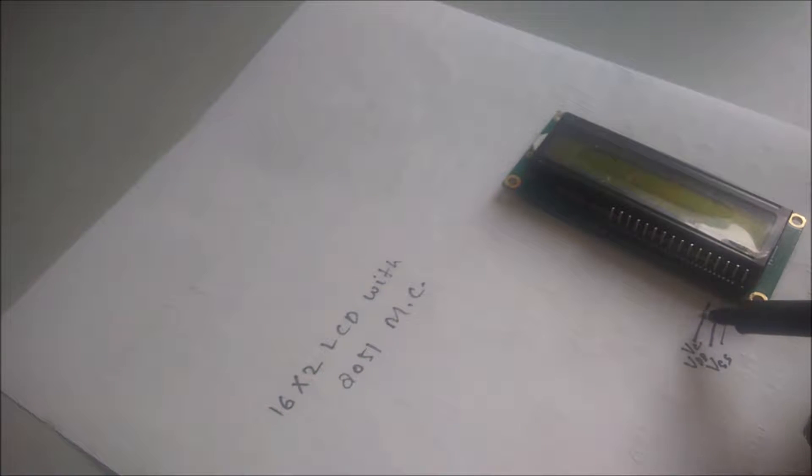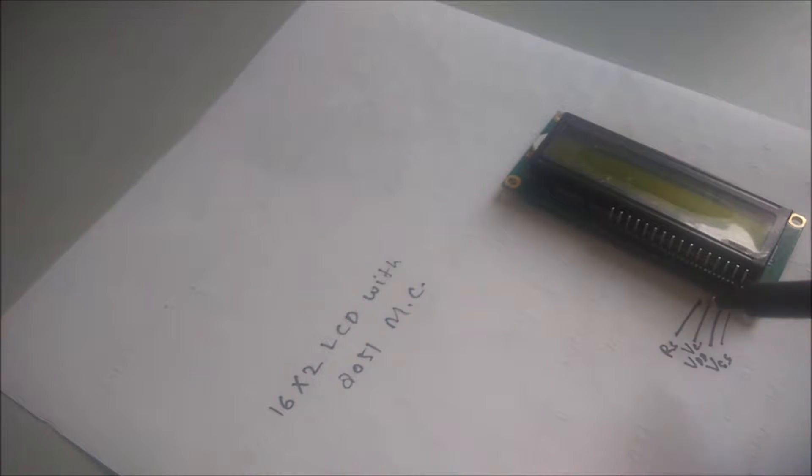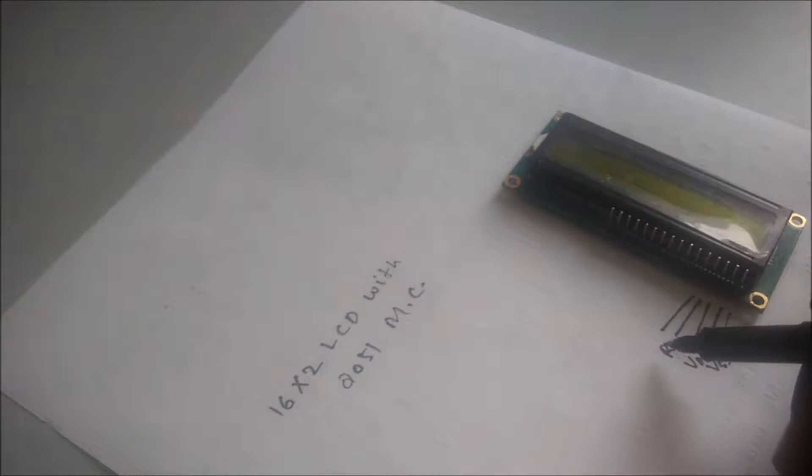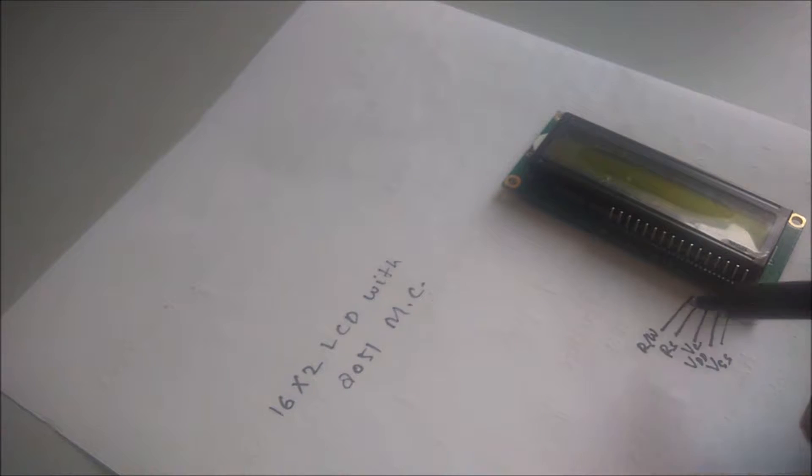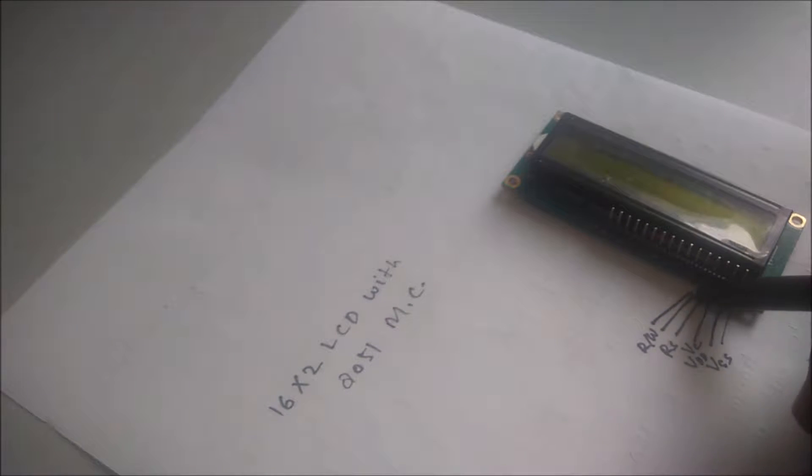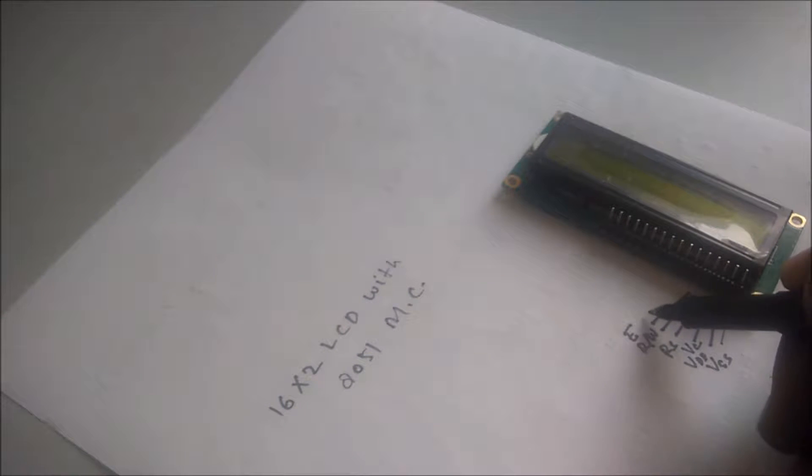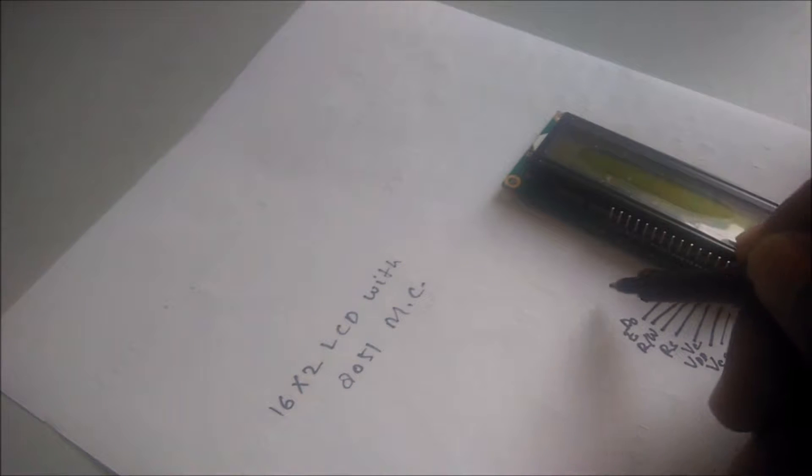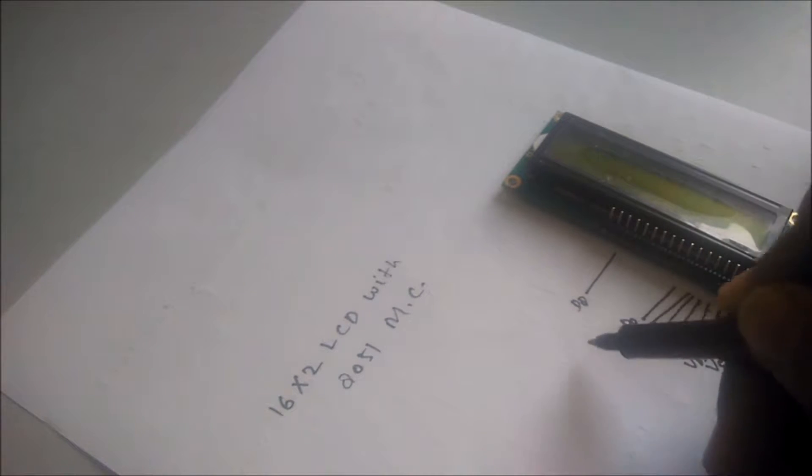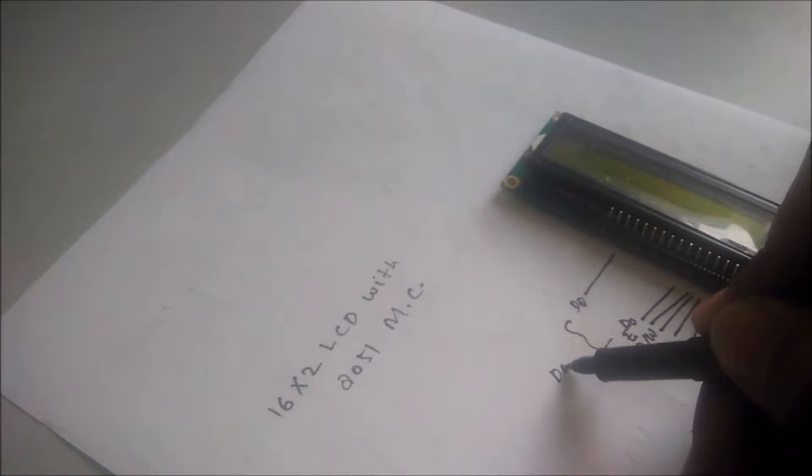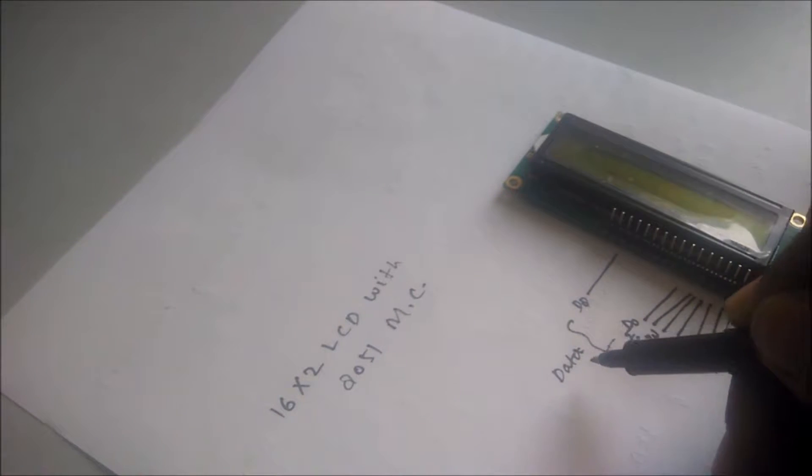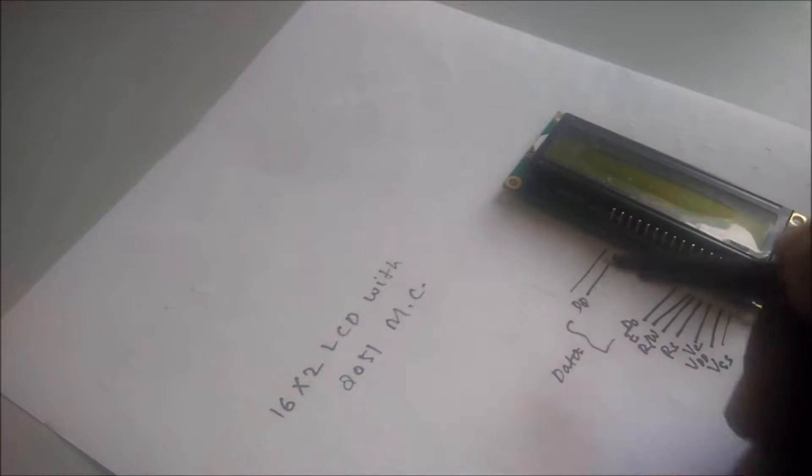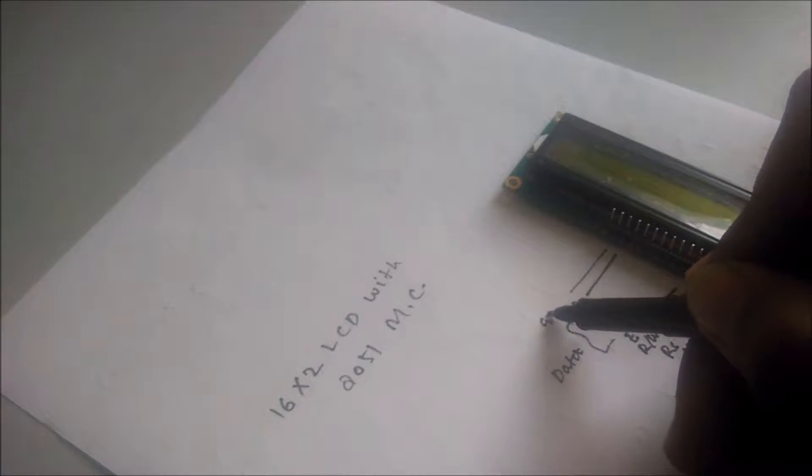After that, this is the RS register select, this is the read write pin, and this is the enable pin. And from the D0 to D7, these are the data pins, and after that, this is the ground pin.